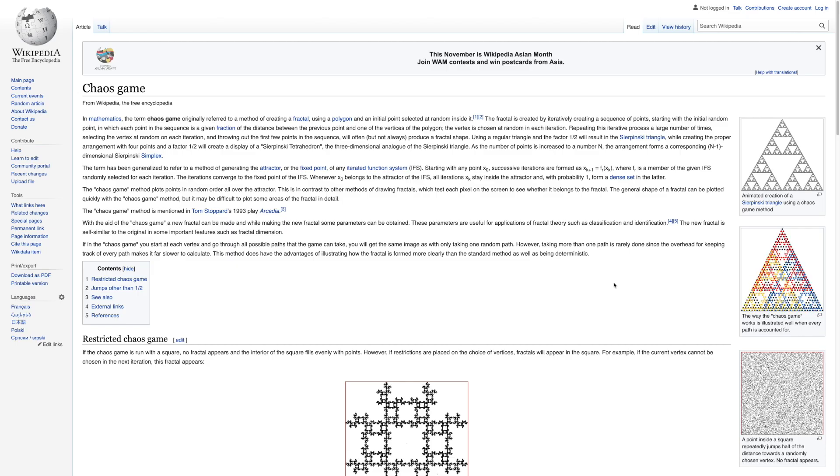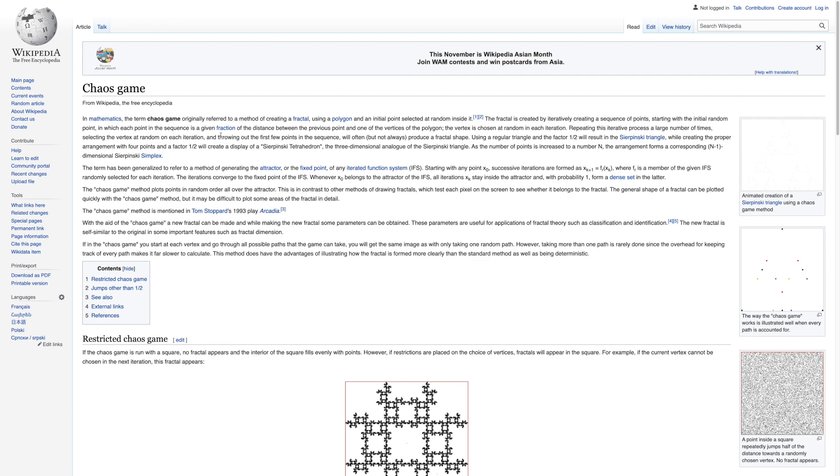So the first thing I'm gonna do is actually explain the rules of the Chaos Game for the Sierpinski triangle fractal. So the rules goes like this. We start off with three vertices of a triangle. I'm just gonna make them like that, and we're gonna start off with an initial point, let's say anywhere within that triangle.